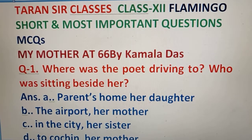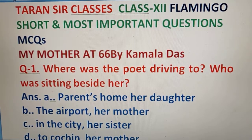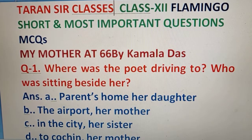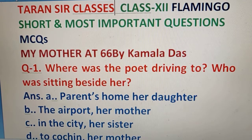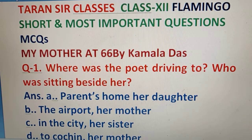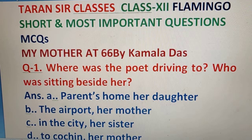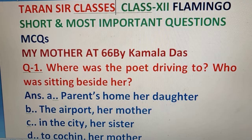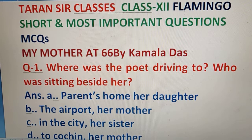Hello, my dear students, welcome to Tanasar Classes. I am taking you through some important questions — short MCQs, multiple choice questions and short questions — from the poem 'My Mother at 66' by Kamala Das.